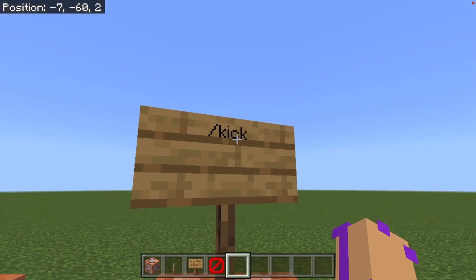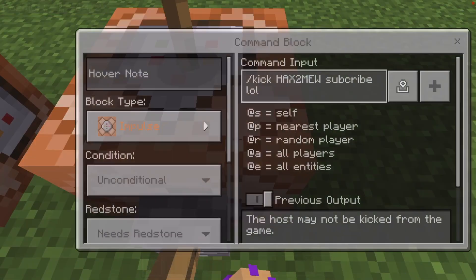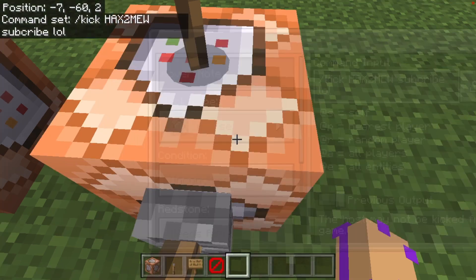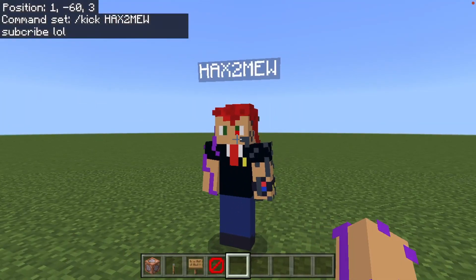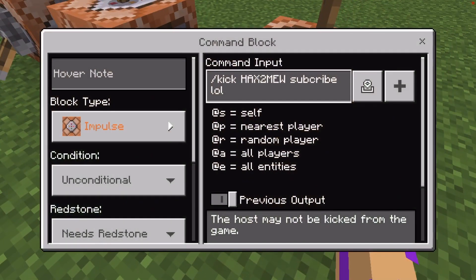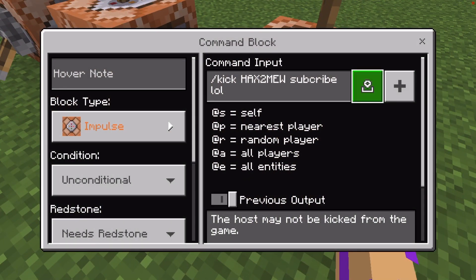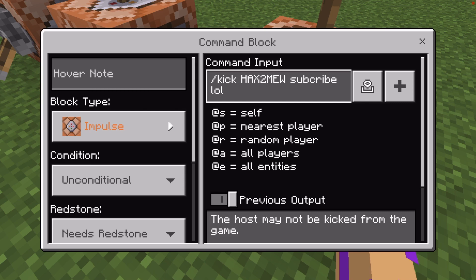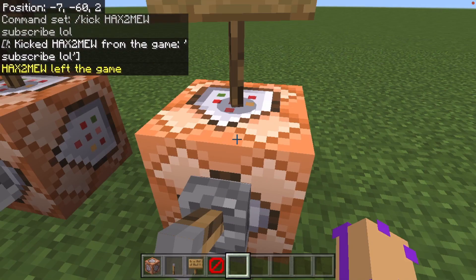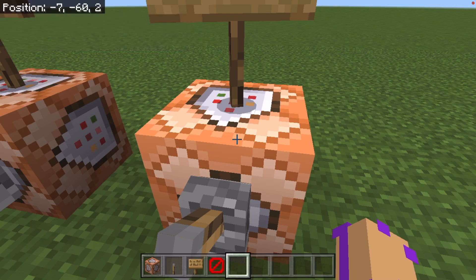Well, it's easy. First, of course, you do slash kick. Then you go ahead and write down the person's name who you're going to kick — HacksToMe. That's my alt account right there. Then, if you want to be nice, you give them a reason why they were kicked, which is 'subscribe lol'.